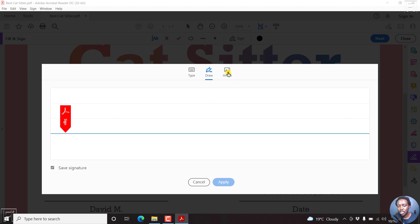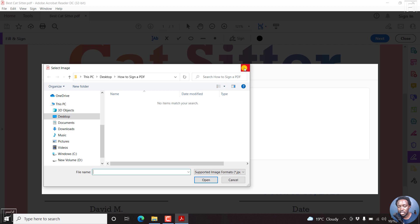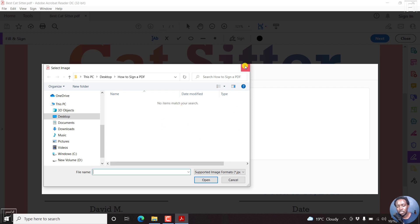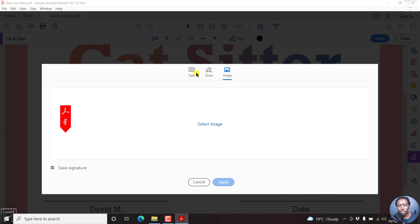And finally, you can add an image. Let's assume you have a signature or you have your signature signed on a paper and then you take a photo and then you just upload it as an image. Now, those are the three ways you can create or add a signature inside Adobe Reader. And this is basically almost all PDF readers. But what we're going to do for this video, we're going to type out a signature.